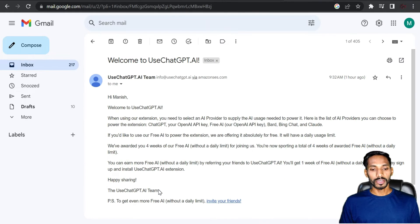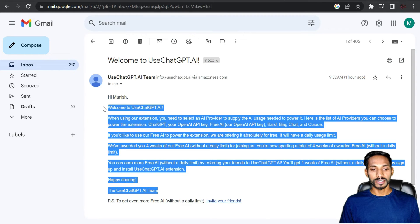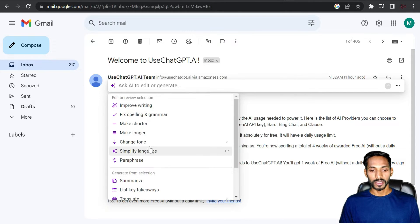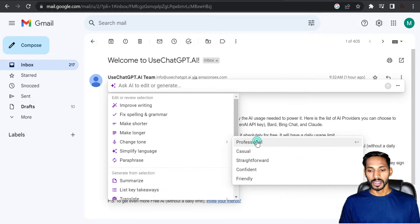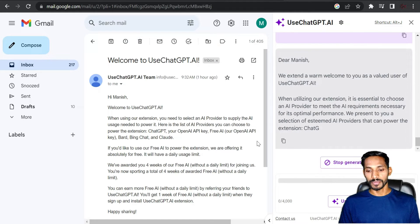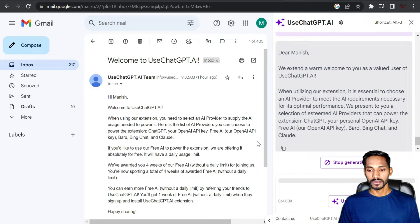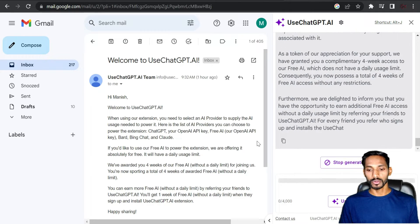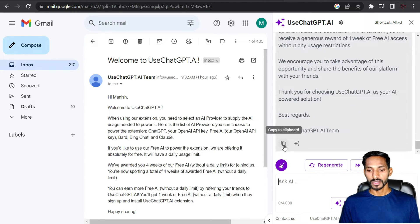If you want to understand any mail, select it, press Alt+J, and you can select the tone — for example, 'Professional.' It will completely explain the mail to you so you can understand the tone and intent of that mail.